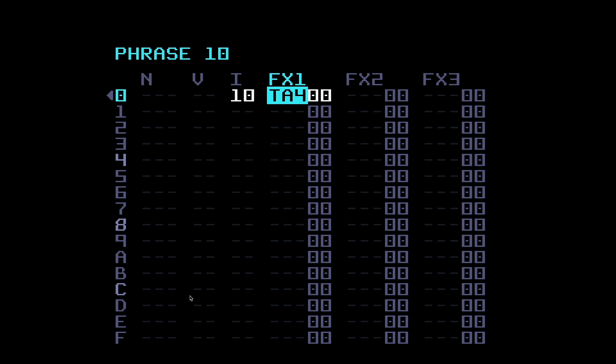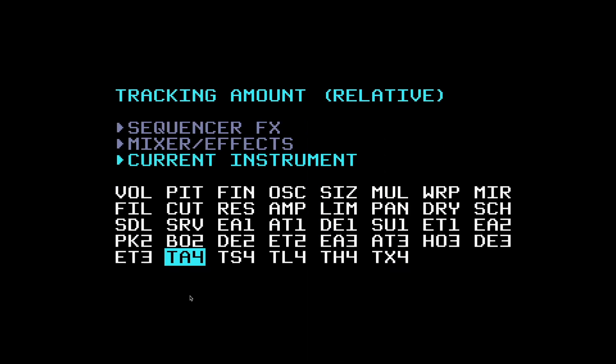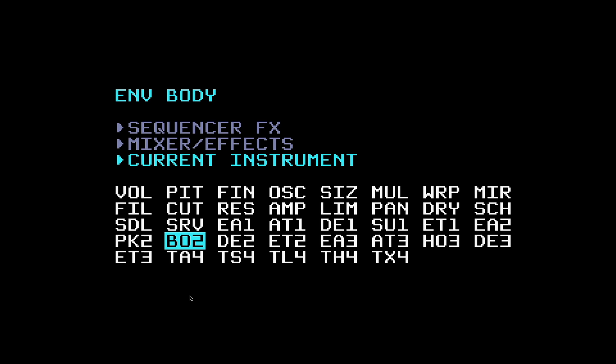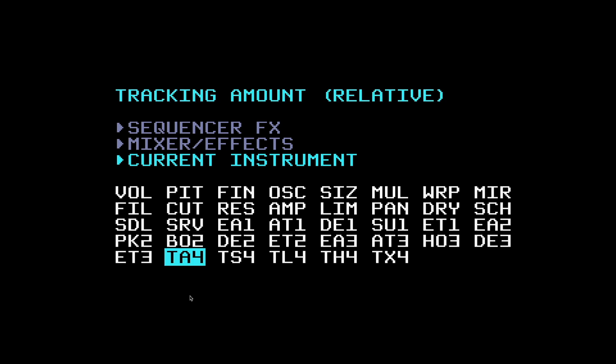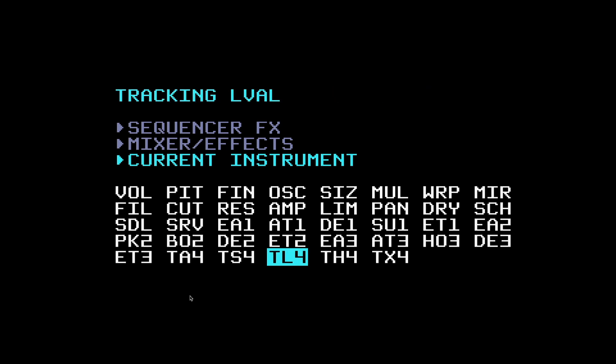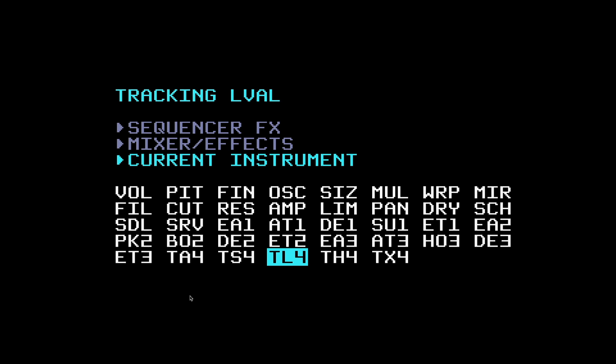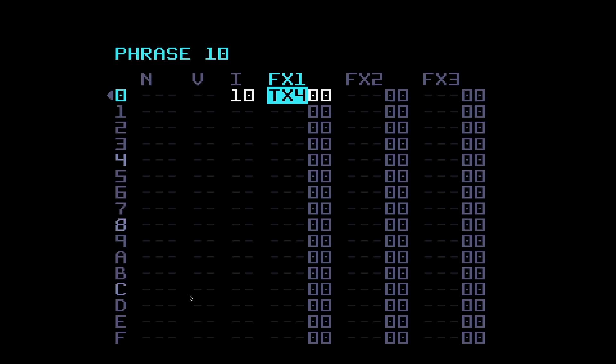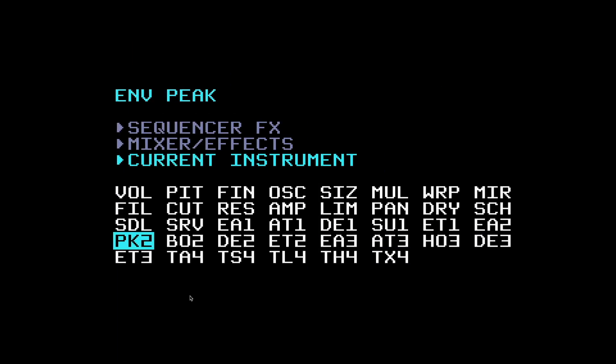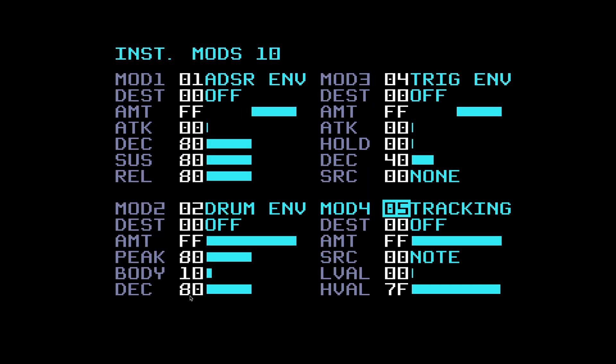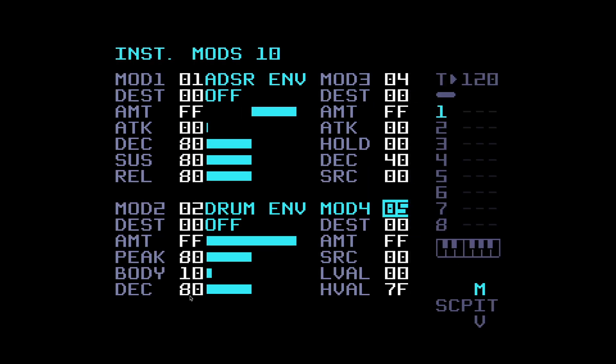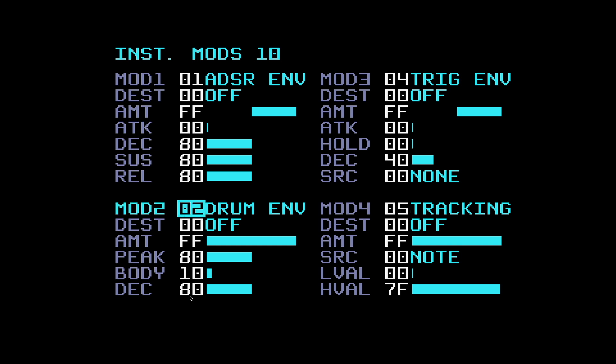Now when we come over to the phrase page and hold edit and up, you'll see lots of different things here. For a start you can see TA4, TS4, TL4 - these are all tracking effects commands with the letter T for tracking. We've got amount, source, lowest value, highest value, and tracking trigger. What else have we got? Envelope peak and envelope body because they go with the drum envelope.